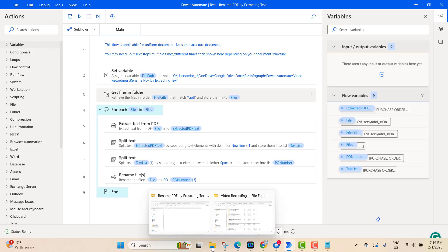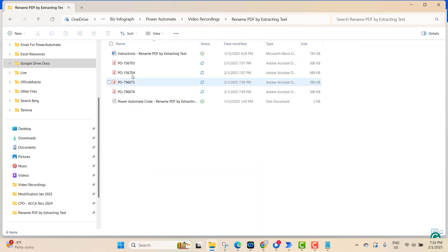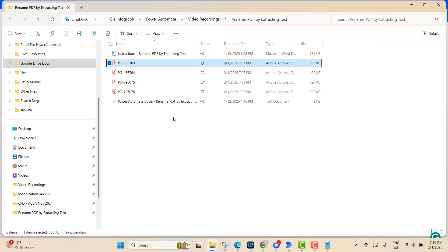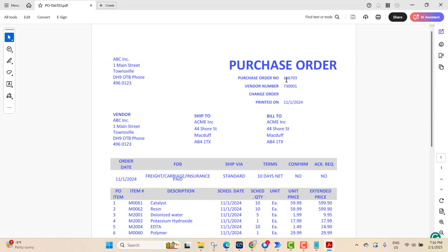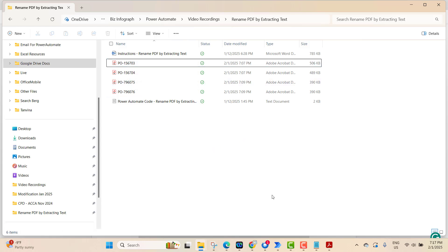Our flow ran successfully. Now go to the folder to check. Before, the files were named 1, 2, 3, 4 — now they are saved with the word 'PO-' and the PO number. Let's verify one: the name shows 156703, and inside the file the PO number is also 156703. Correct!